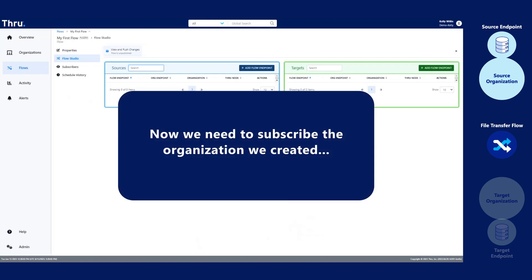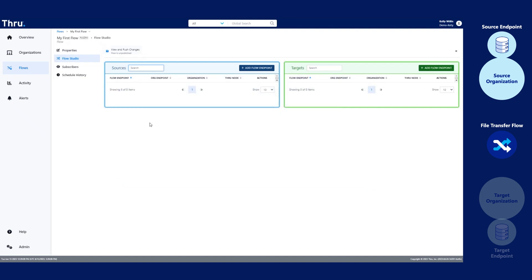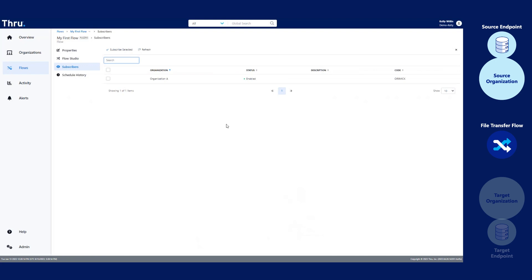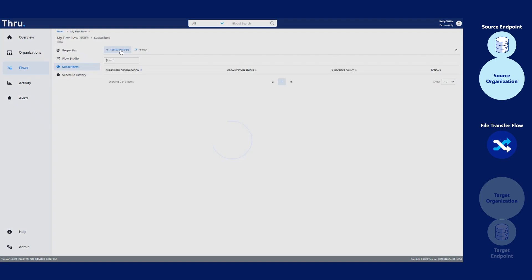We need to subscribe the organization that we created. To subscribe the organization to the new flow, we need to click on Subscribers. Click Add Subscribers. Checkmark the new organization that we created. Click Subscribe Selected.